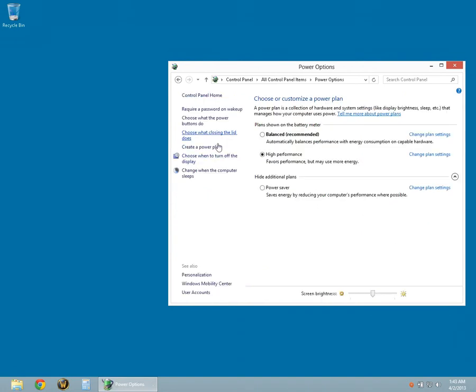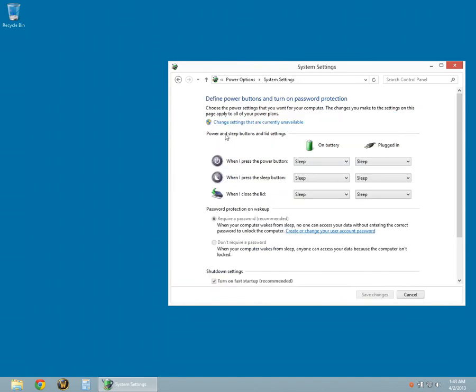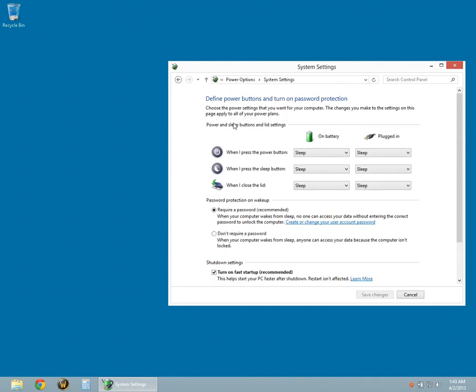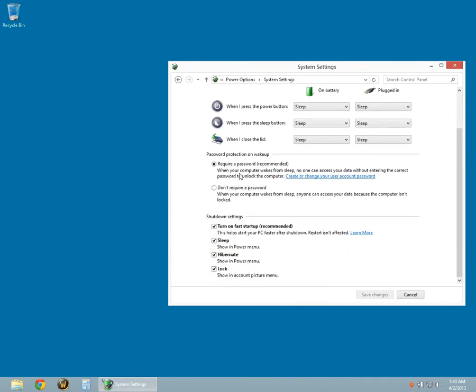Click on Choose what closing the lid does. Then click on Change Settings that are currently unavailable. You can now enable or disable options in the Shutdown Settings. If you would like to have the Hibernate option in the Shutdown Settings, be sure the checkbox is checked.